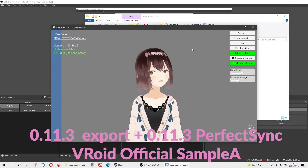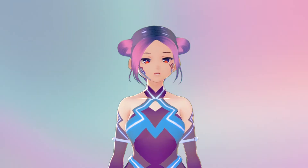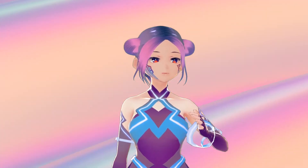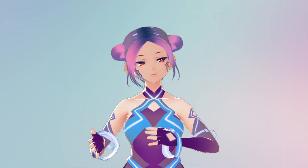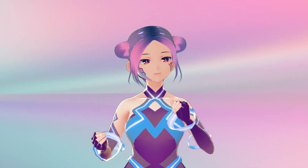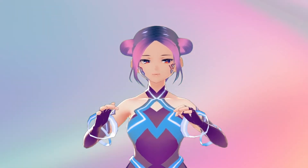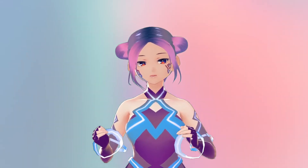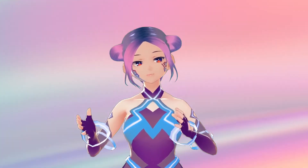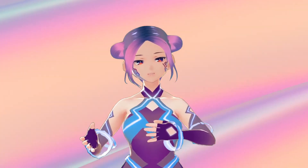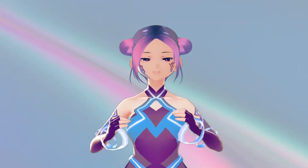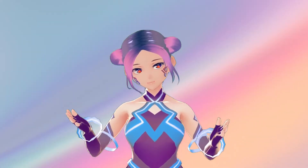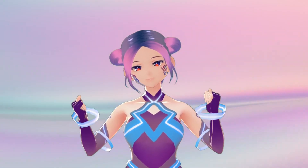For those of you who already have your VRM file, we'll provide a link in the description to a perfect sync–applied avatar. We could only find one with the 0.11.3 version, so download that and export your own file with the same version — 0.11.3 — then use FaceForge to apply it. Problem solved.